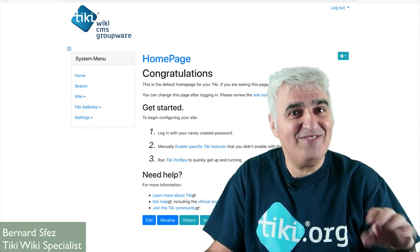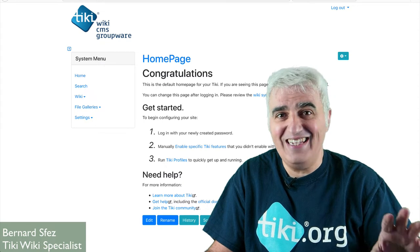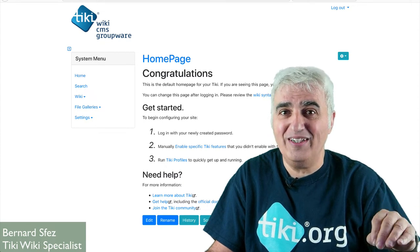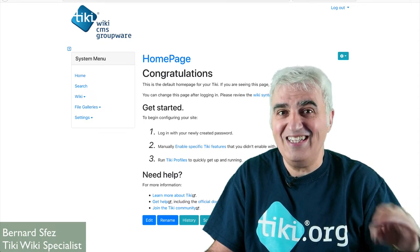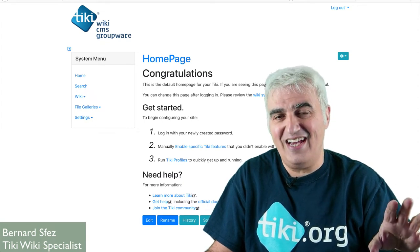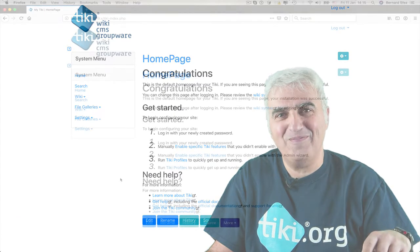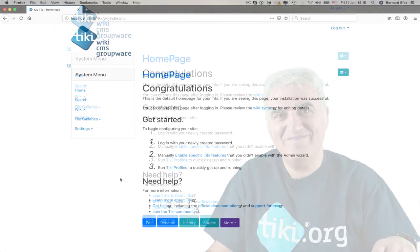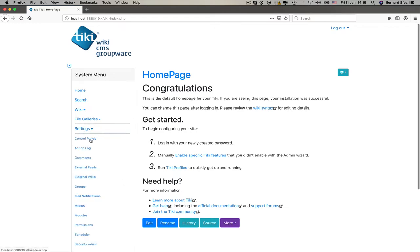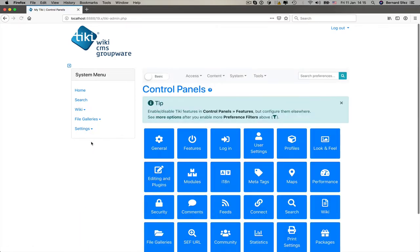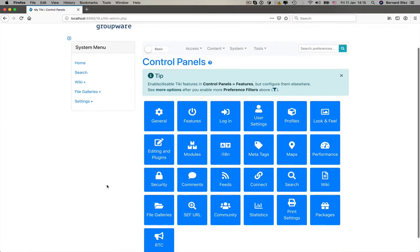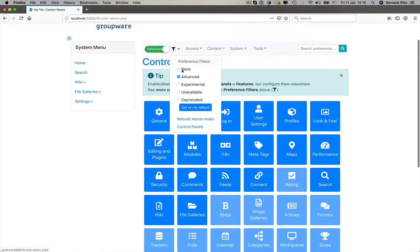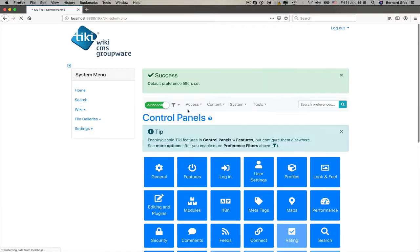I'm sure you will have terrific ideas. Please let us know in the comments and share the ideas. But for now, let's roll. First thing first, we need to enable the banners feature in the control panels. The banners feature is an advanced feature, so I switch the preferences filter from basic to advanced and I save as my default preferences.